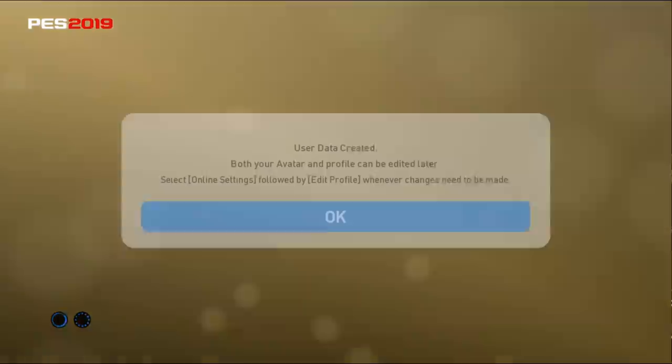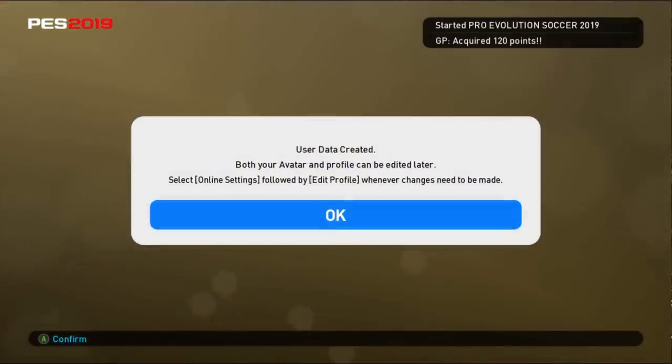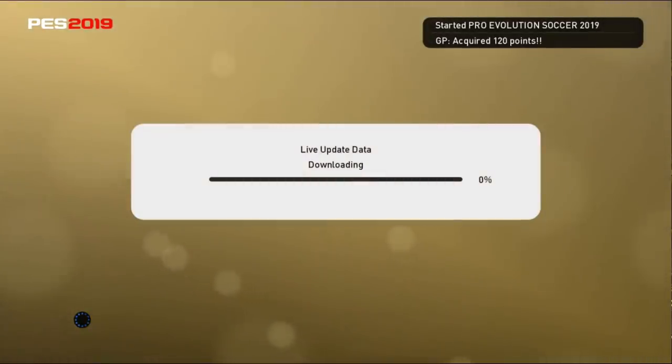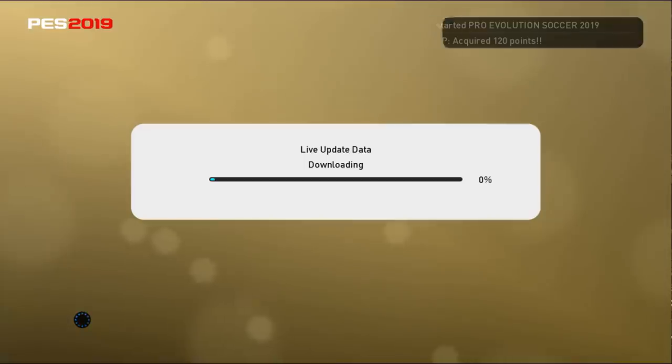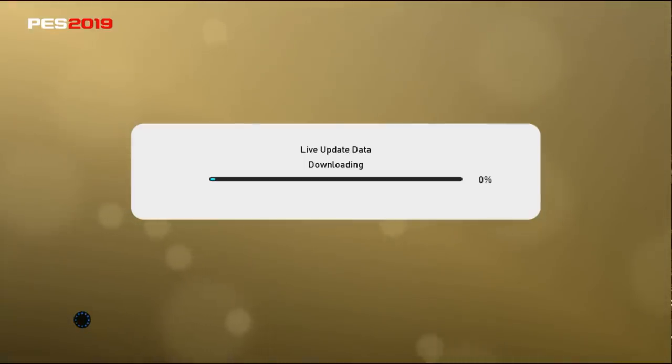Okay, let's go again. We have acquired 120 GP from the live update download — holy shit!